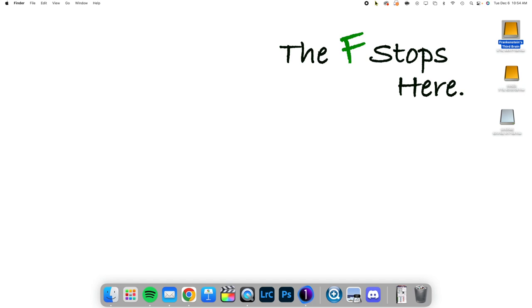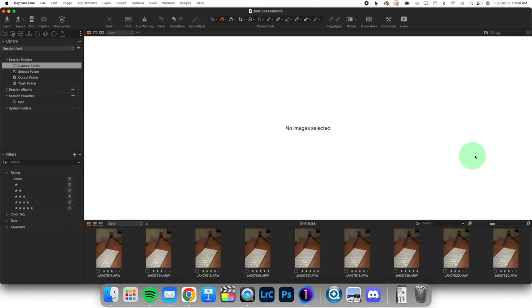Hello everyone. Welcome to Capture One in One Minute where I explore one feature of Capture One to make your workflow better and easier. We are continuing a series talking about sessions today and we're going to talk about the session workflow.